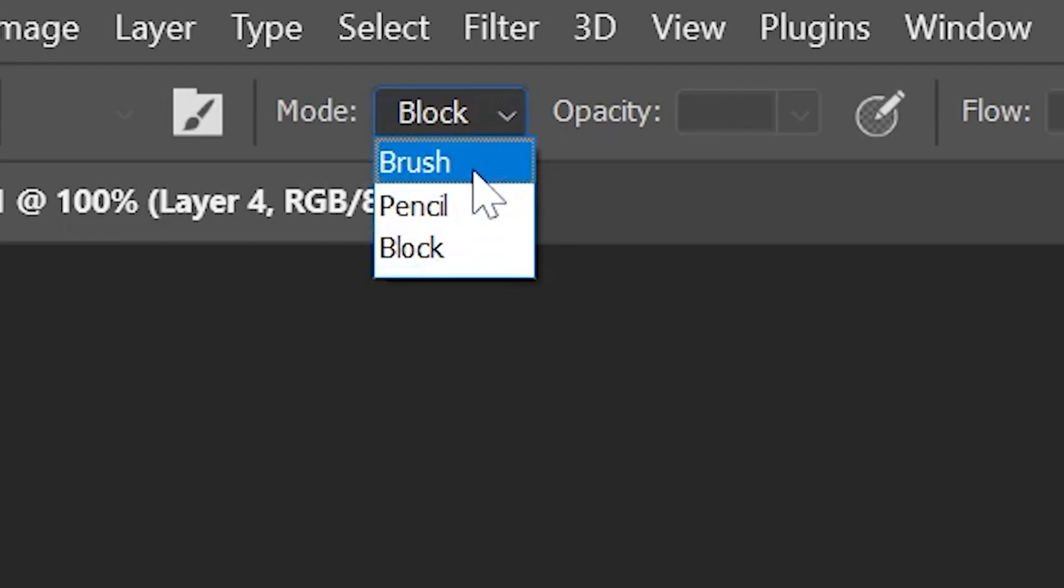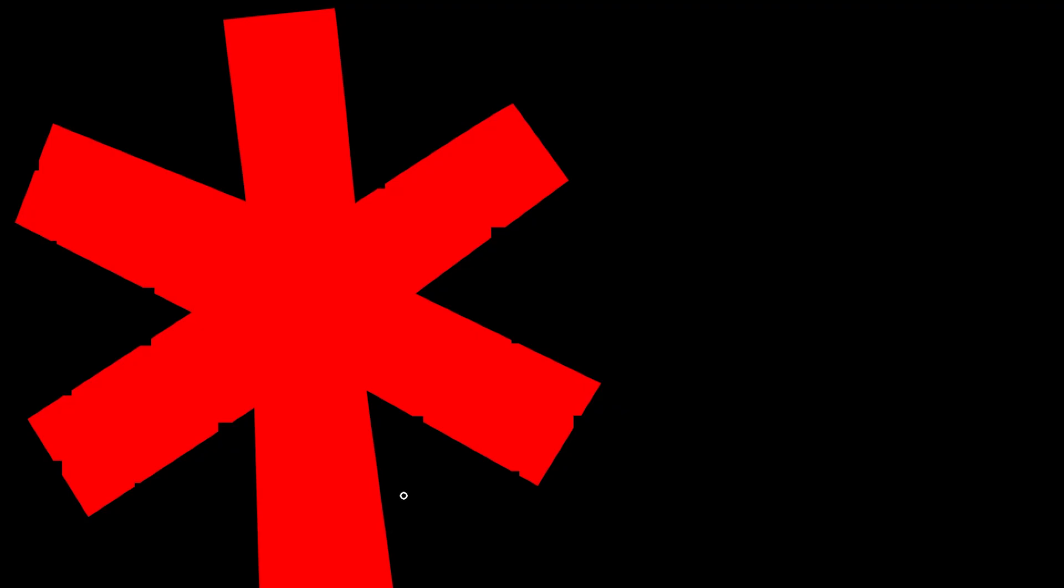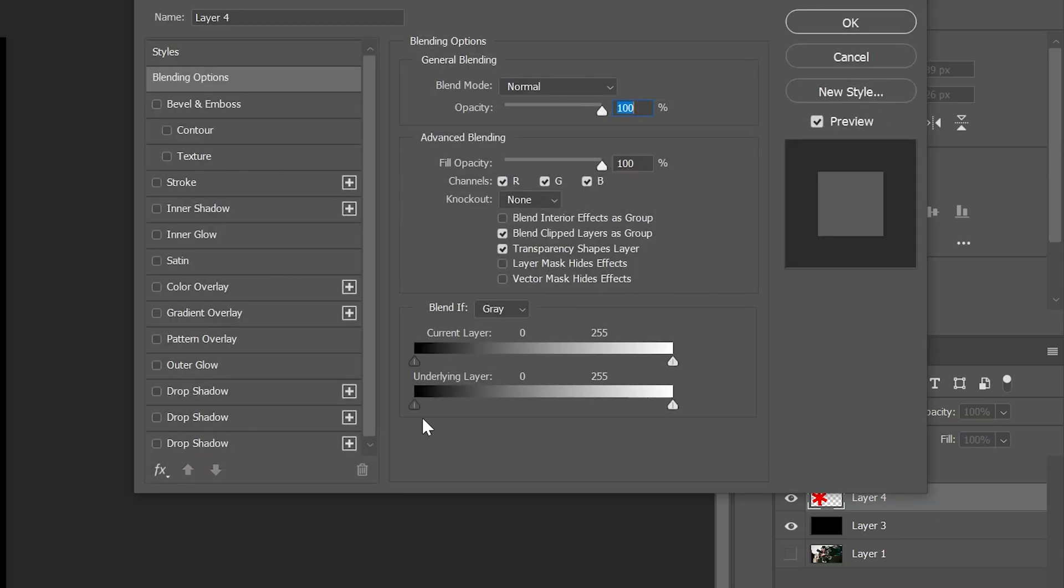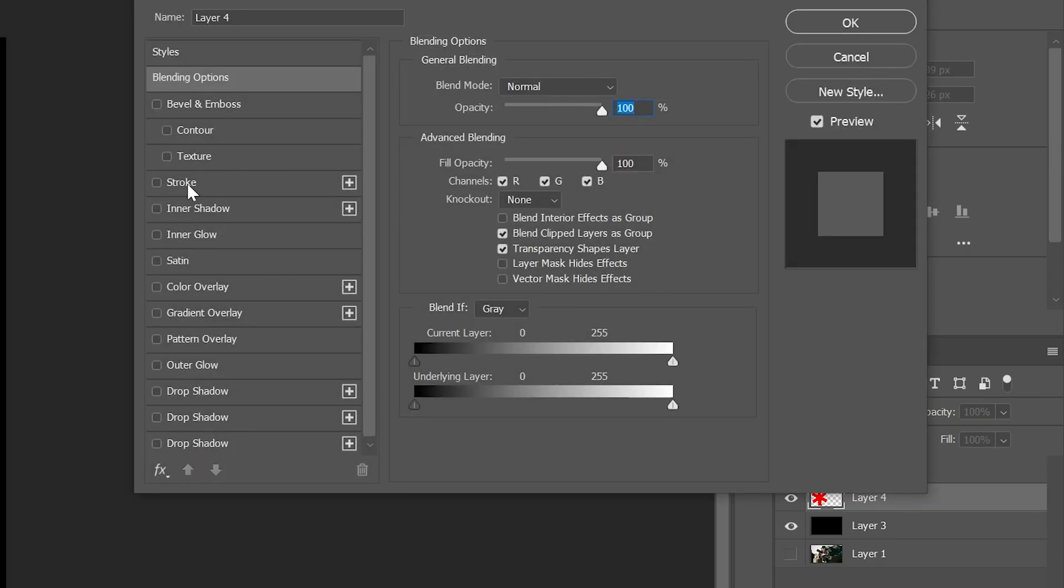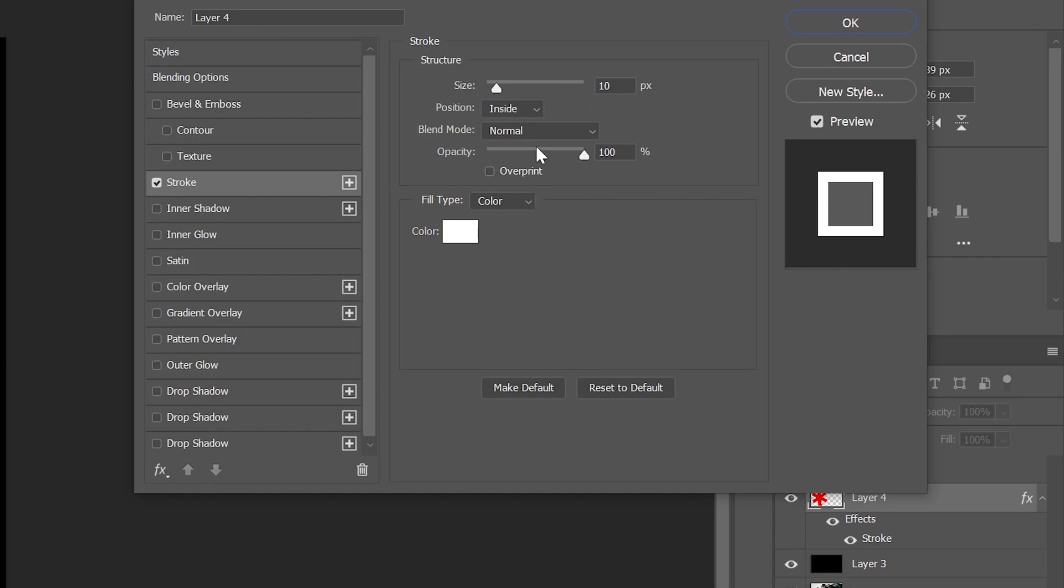Now once that was done, we went back to the regular eraser and just cut out certain areas just like this, just to add some texture to it. Then you want to double-click on the layer and turn on a white stroke around 10 and make sure it's on the inside.